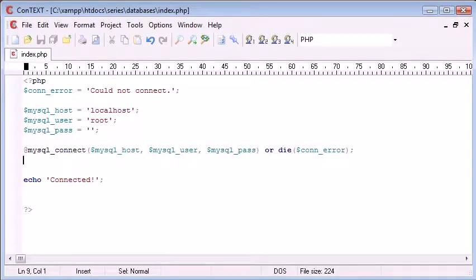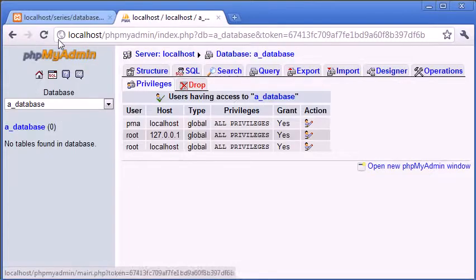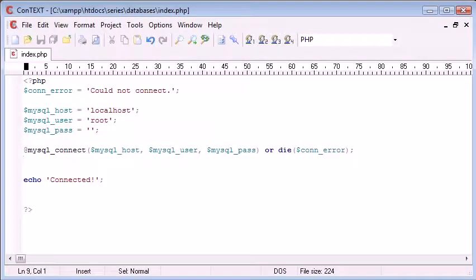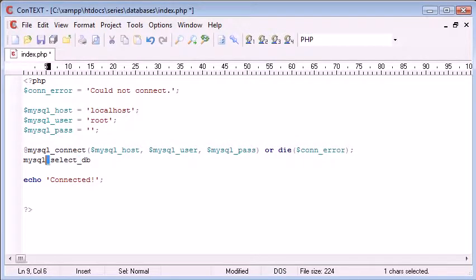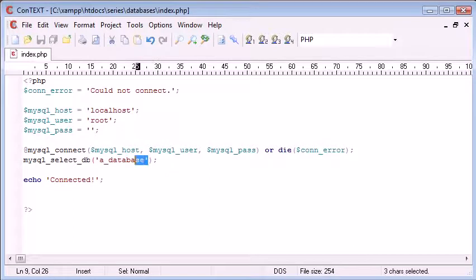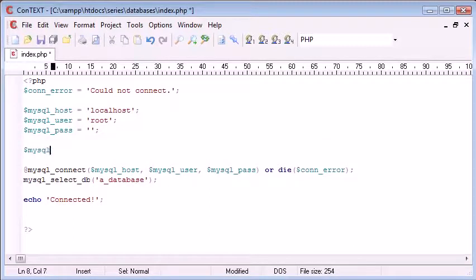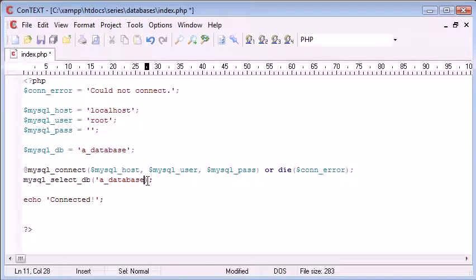So the next thing we want to do is select our database. Now remember the database is called a_database, so let's go back to our code and I'm going to say mysql_select_db, so we're using underscores to separate this, and then we just take one argument here and we are taking a_database. So again we can make this a bit better. Under here we can say mysql_db equals a_database and we can just substitute that variable in there.